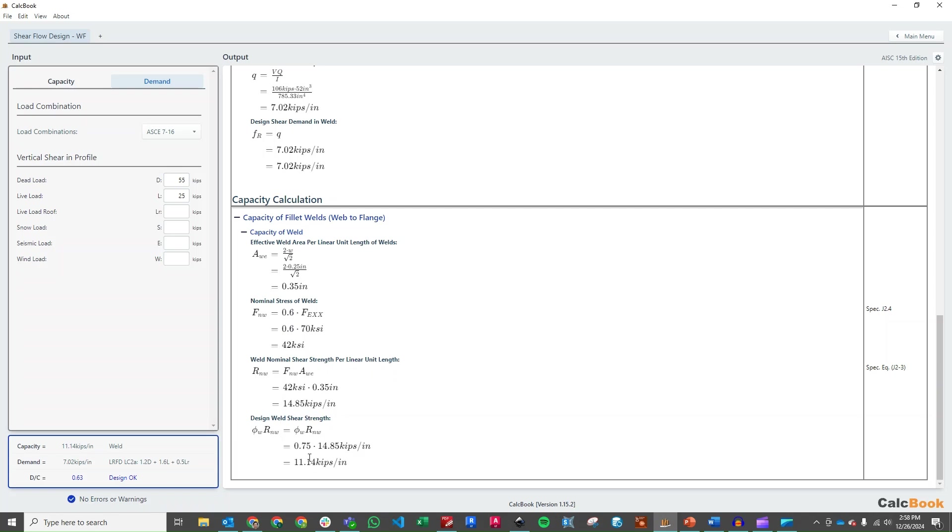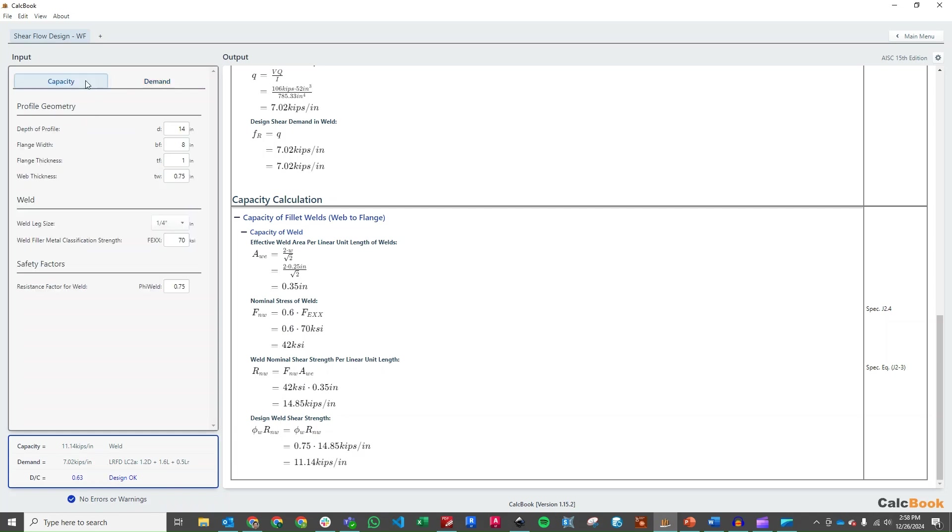Apply our phi factor. And so we have a total design weld shear strength of 11.14 kips per inch. So we still have some capacity here. So we can go ahead and optimize a little bit.